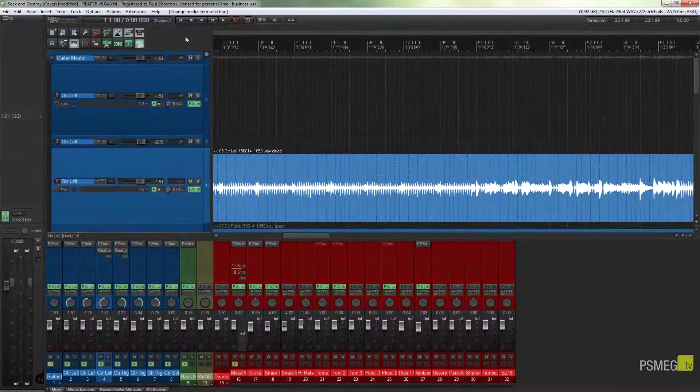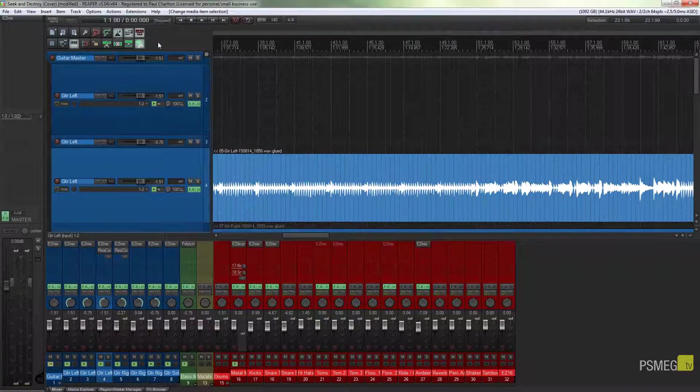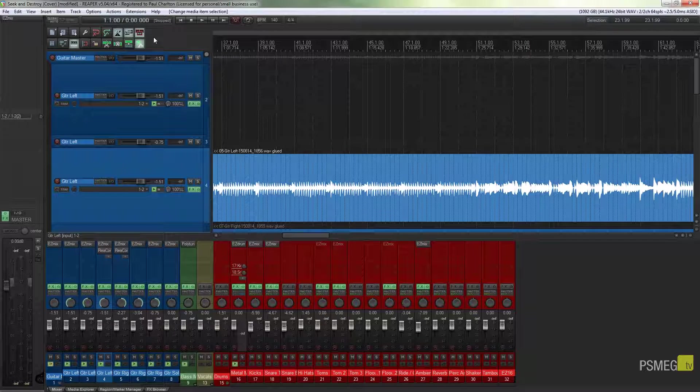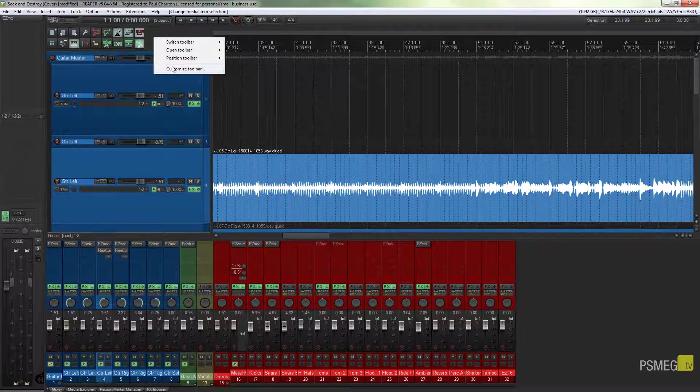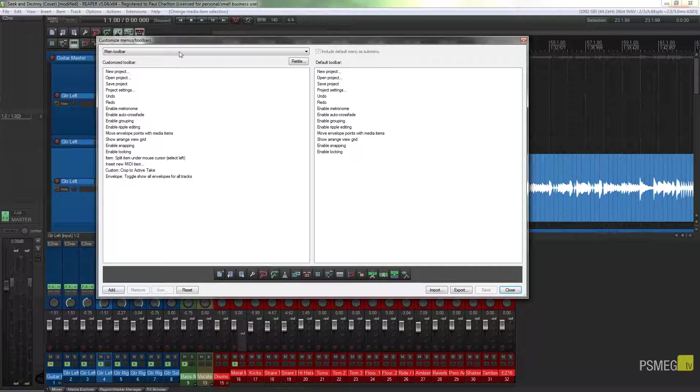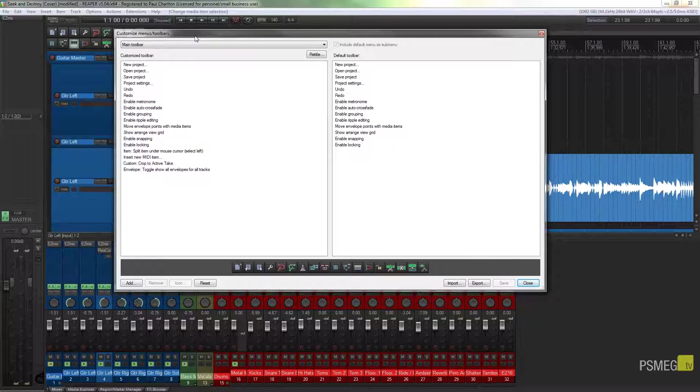So the first thing we need to do is come up to our toolbar, right click and choose customize toolbar, and that'll bring up the option to customize any of the toolbars we currently have.